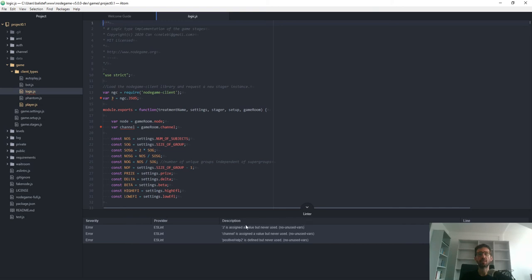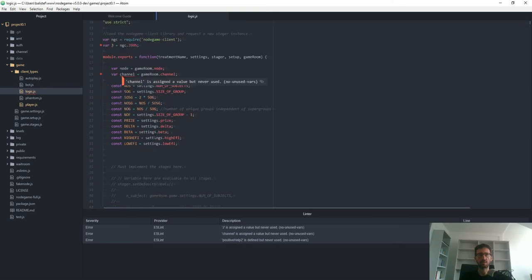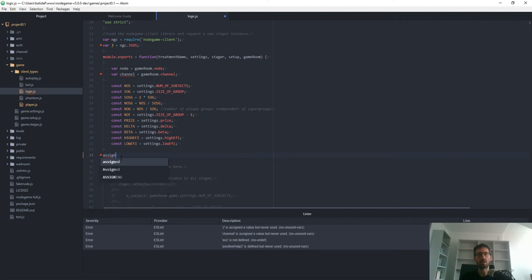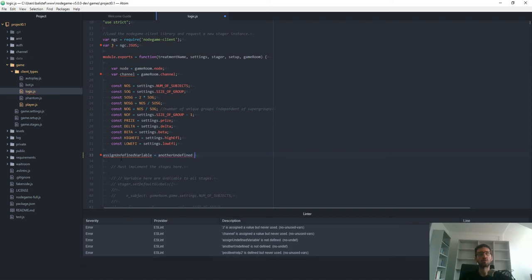This small pane here is the linter, which highlights problems in your code. For example, it says the variable 'j' is assigned but never used. These aren't necessarily errors — they're suggestions to improve your code — but you can also spot real errors. For instance, if you try to assign an undefined variable to another undefined variable, the linter will complain that it's not defined.